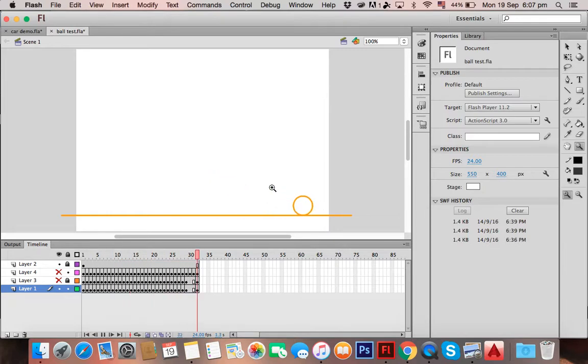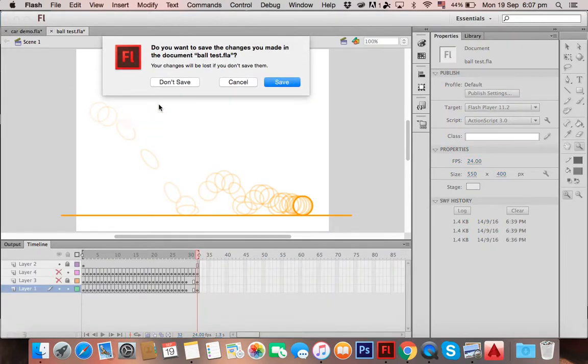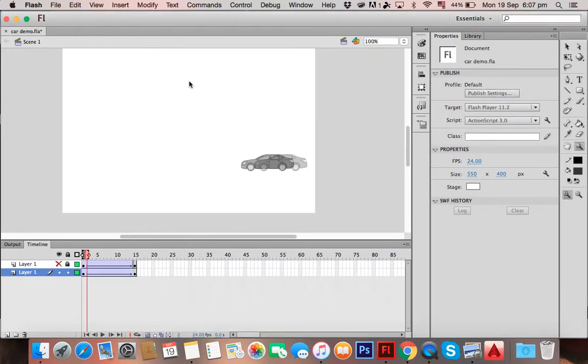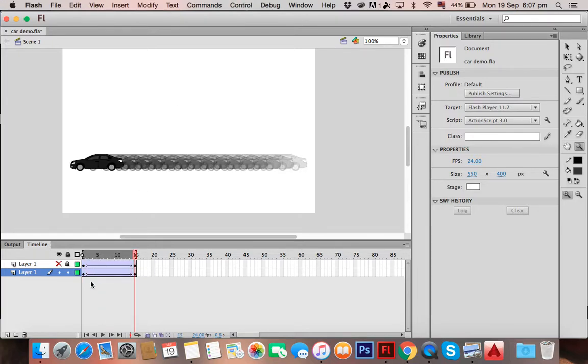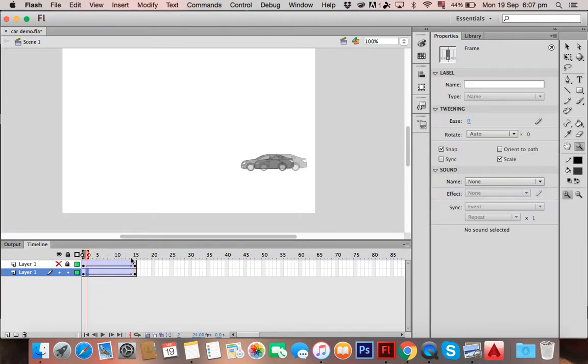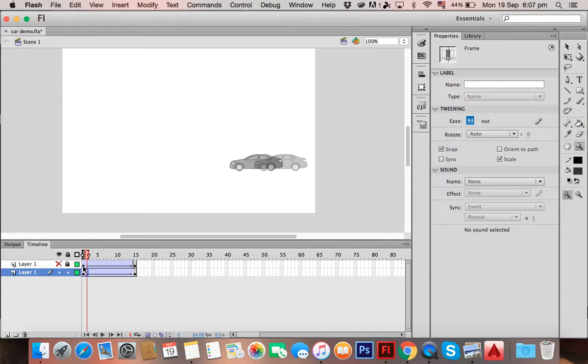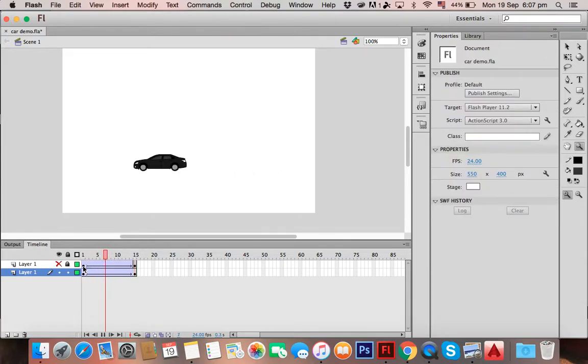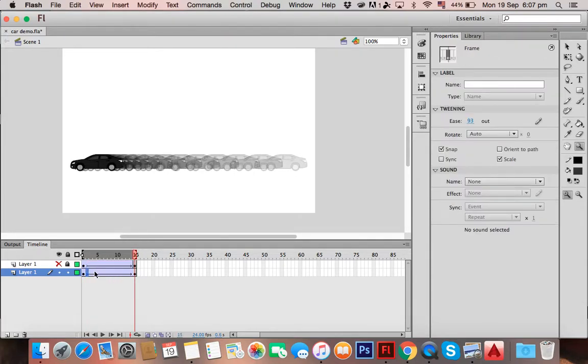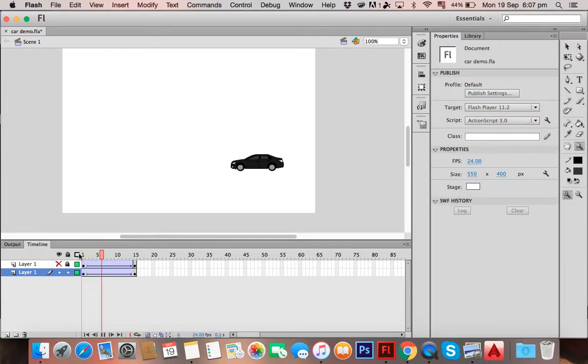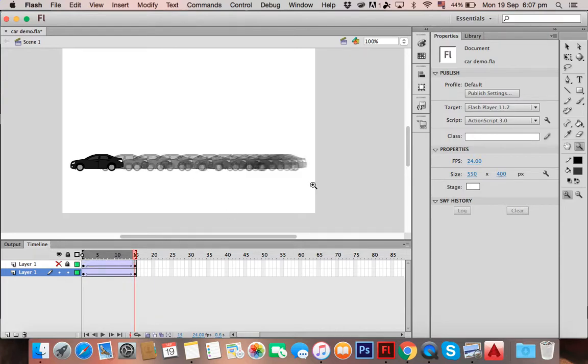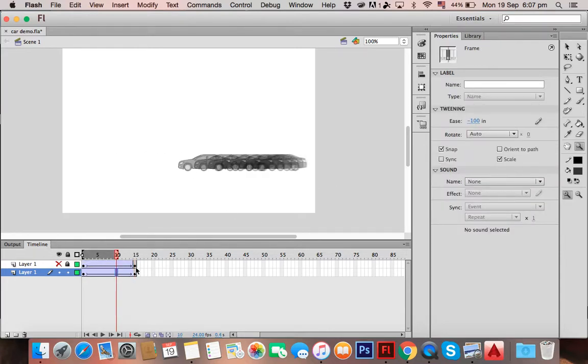So how do you apply that to this? All you have to do is go to the properties menu. There's something called ease under tween. If you make the ease go up, it'll start fast and slow down. If you go to negative ease, it'll start slow and go really fast. That's good for like a car starting up or something like that.